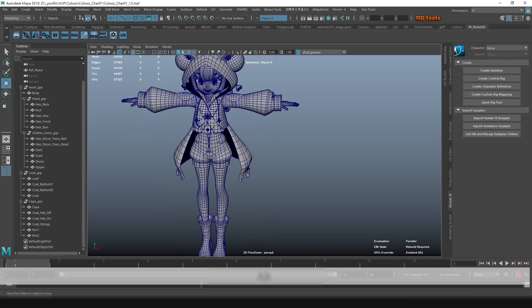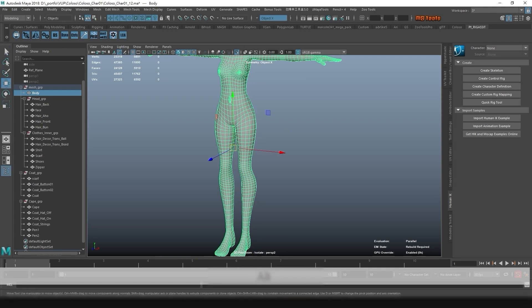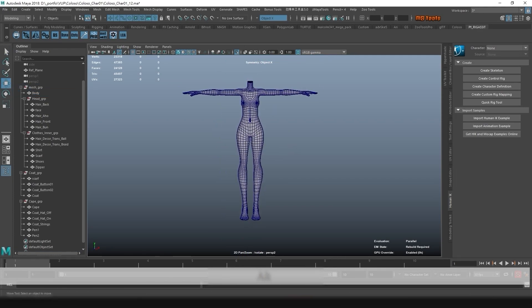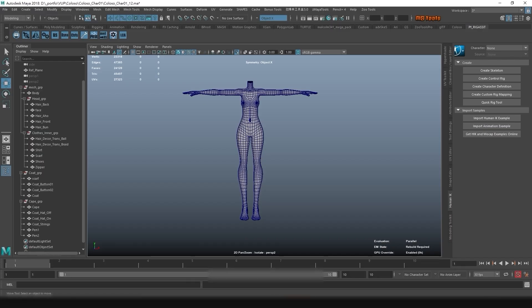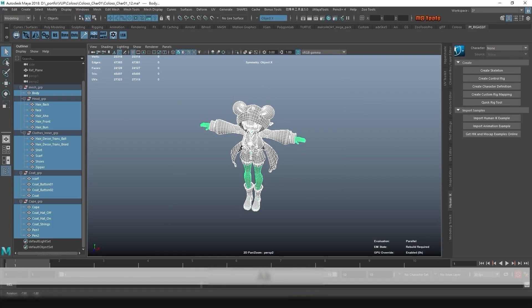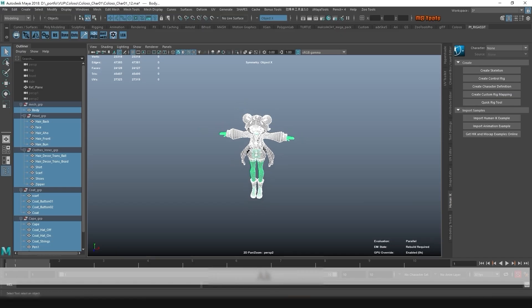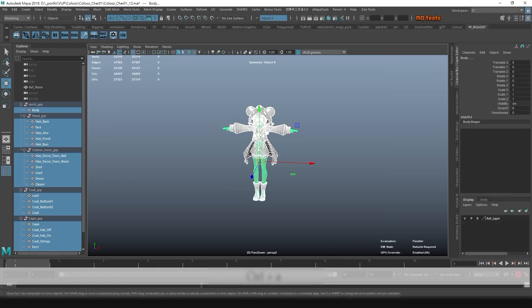Before we do the rigging, one of the things we have to do is clean up all the models. I will select all the models, then go to Modify > Freeze Transformation, so that they are all clean — rotation and translation set to zero, and scale set to one.